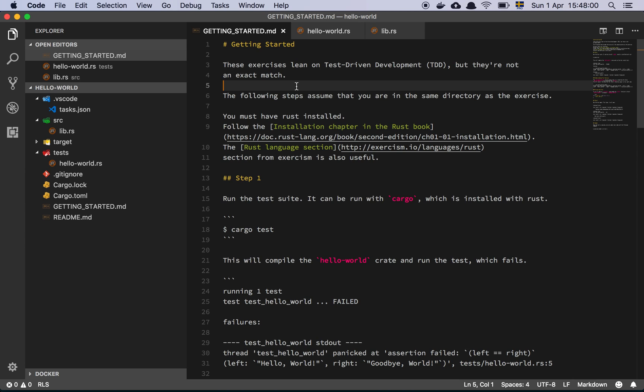Okay guys, so in this first episode we are going to start with Exercism's first Hello World example using Rust, so let's get into it.